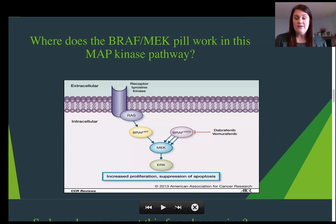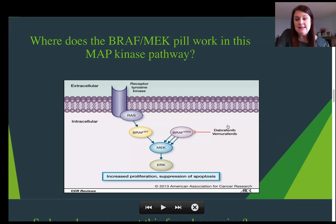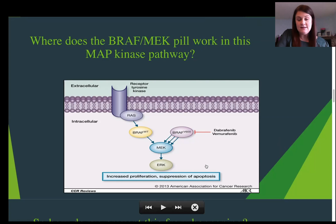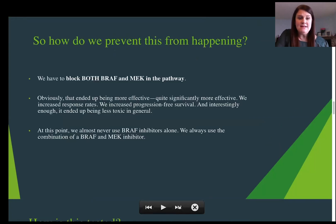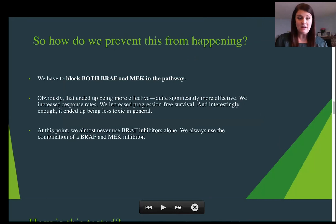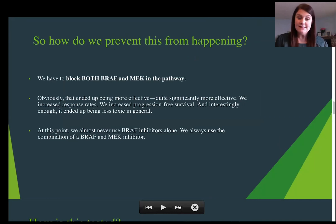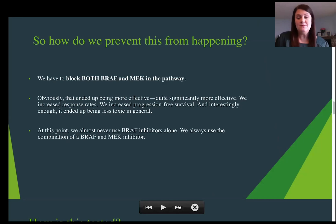This is a visual of where the BRAF MEK pill works in the MAP kinase pathway. You can see it blocks this inherent pathway. To prevent reactivation of the MAP pathway, we block both BRAF and MEK. This ends up being quite significantly more effective — response rates increased, progression-free survival increased, and interestingly, it was less toxic. We almost at this point don't typically use BRAF inhibitors alone; almost all of the time we use the BRAF combination.